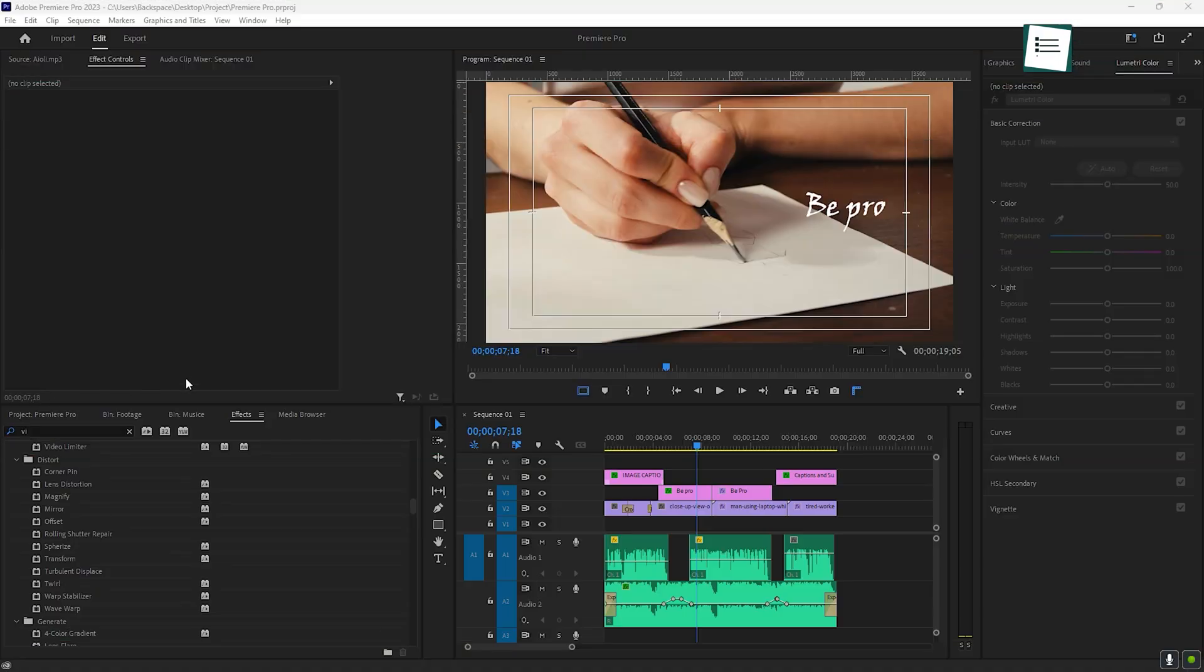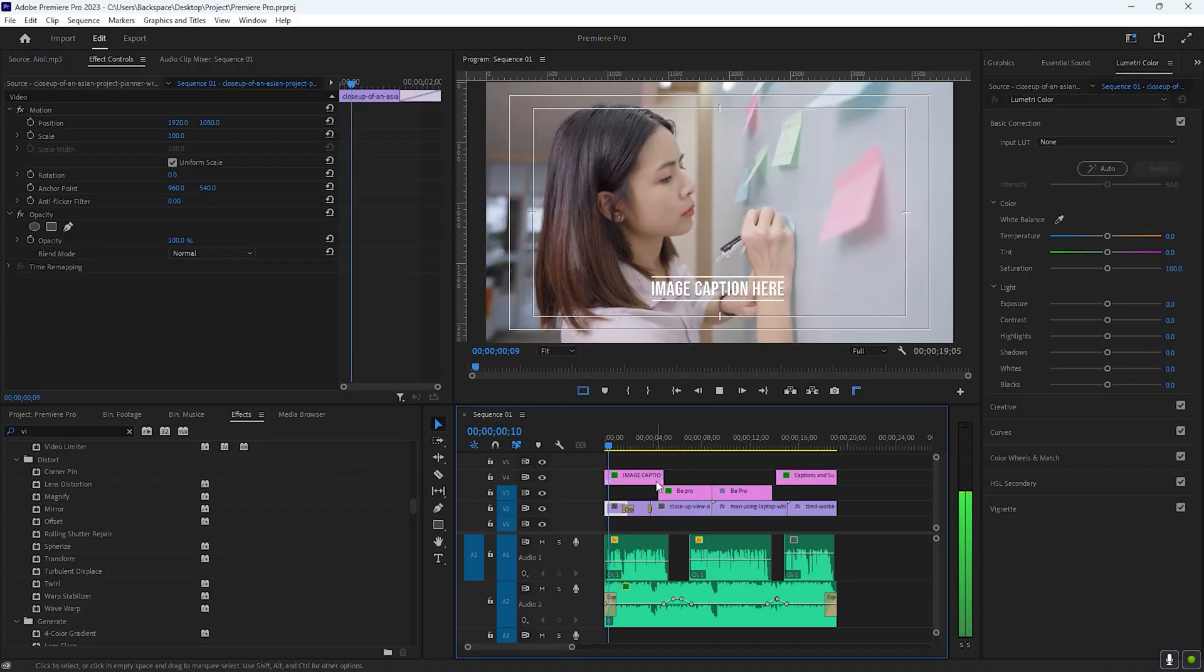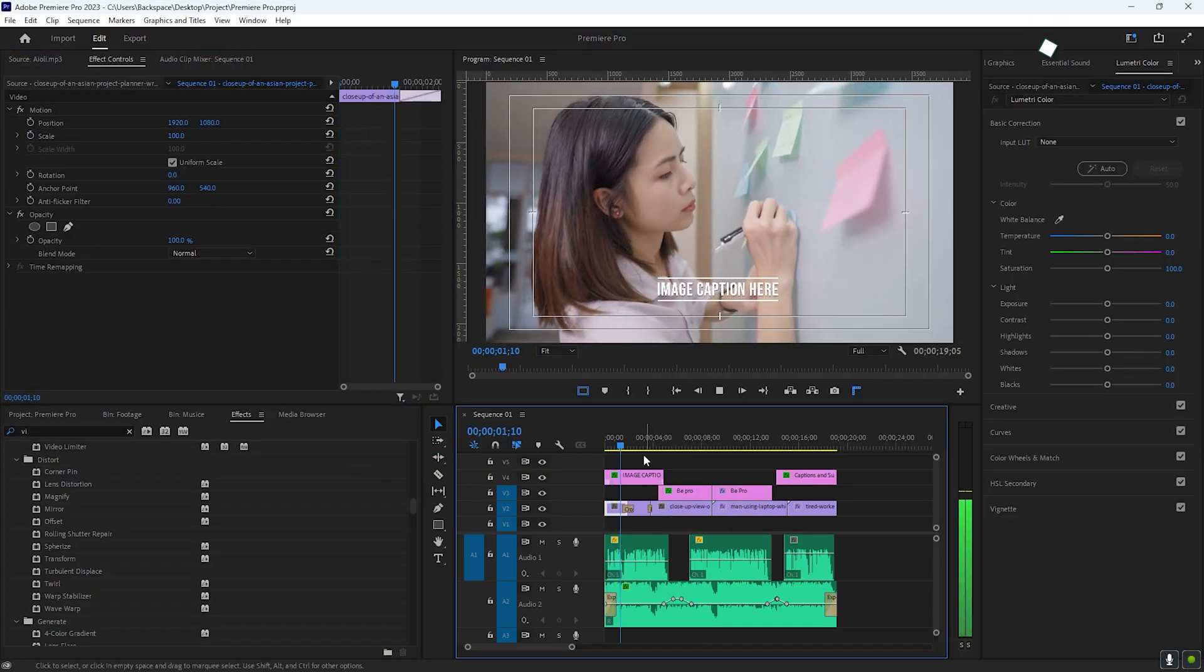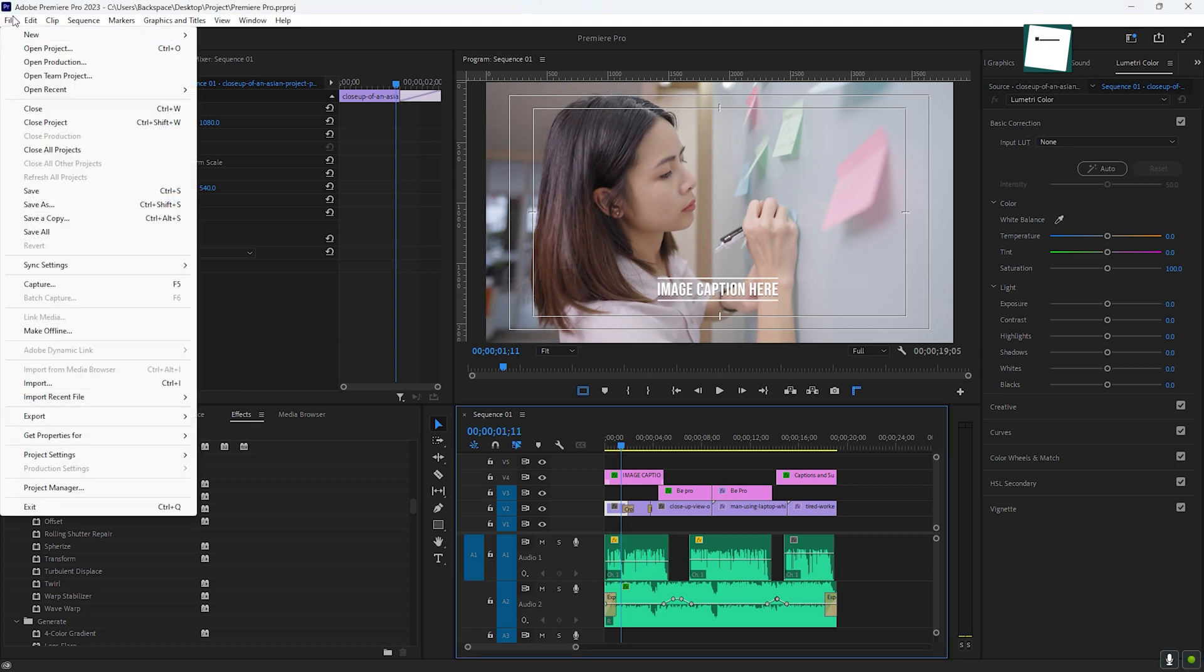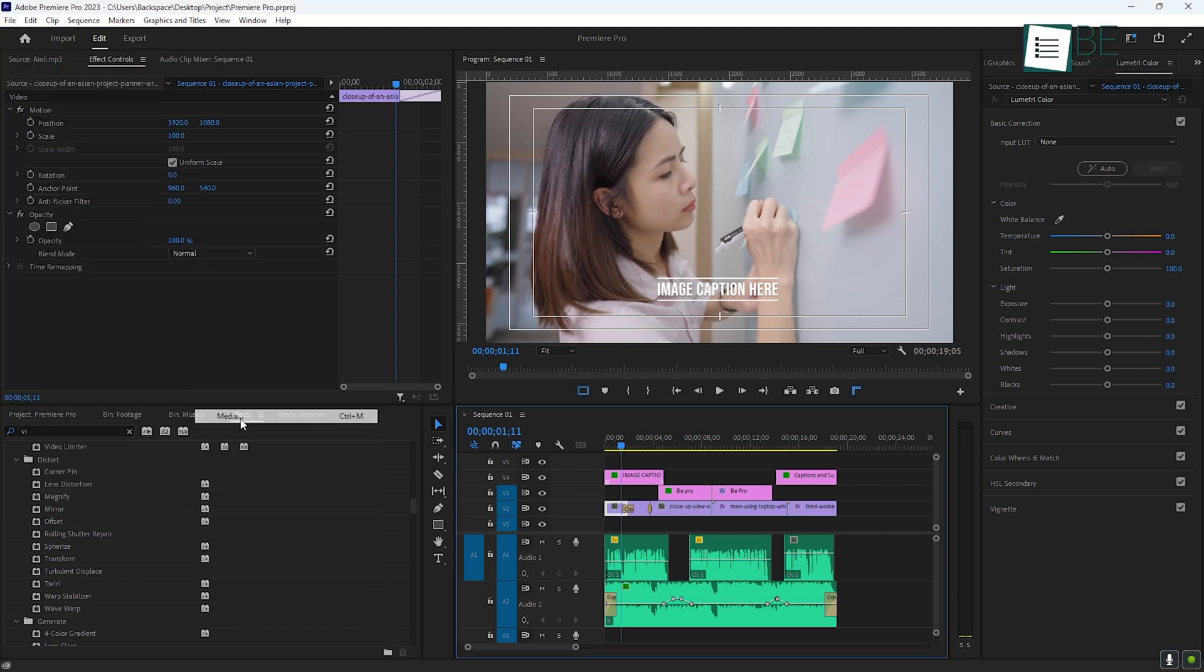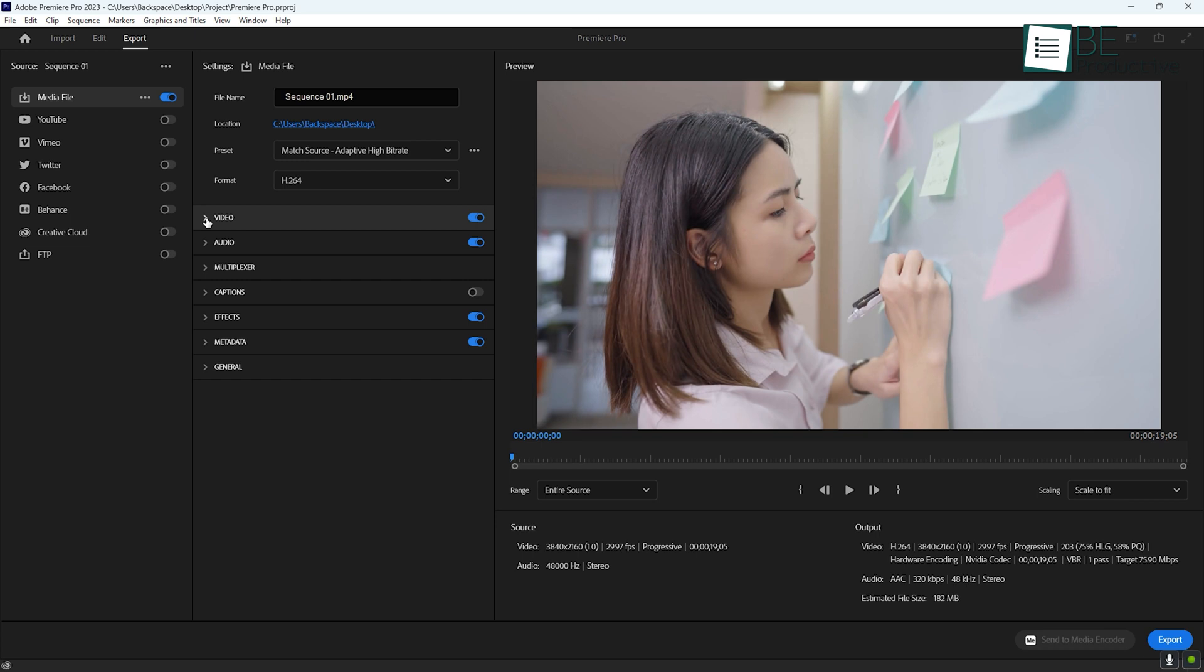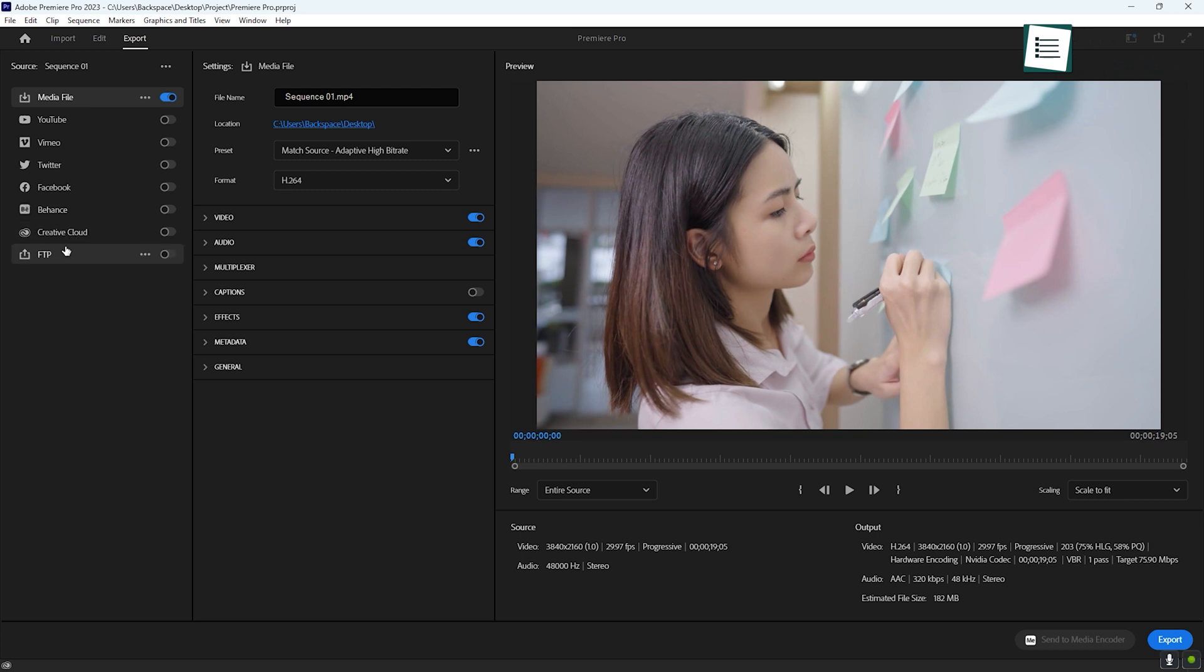Once you've finished editing, it's time to export your video. In Premiere Pro, exporting is simple. Just go to File and select Export. This will bring up the Export window where you can choose your video format and settings. For platforms like YouTube, Vimeo, or social media, you can use the preset options to get the best settings for that platform.